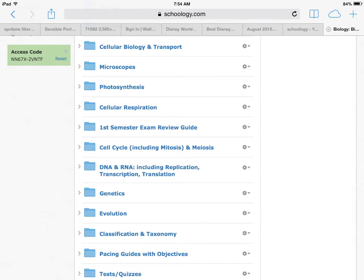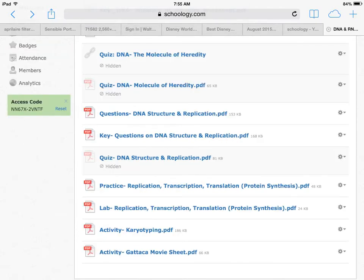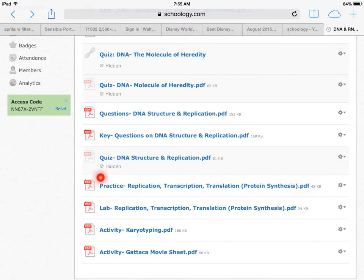Today we are going to log into our Schoology accounts and go to the folder labeled DNA and RNA, including replication, transcription, and translation. About two-thirds of the way down, you're going to find a file labeled Practice Replication Transcription Translation Protein Synthesis PDF. And that's what we're really doing here.